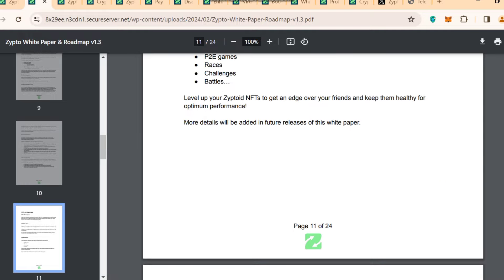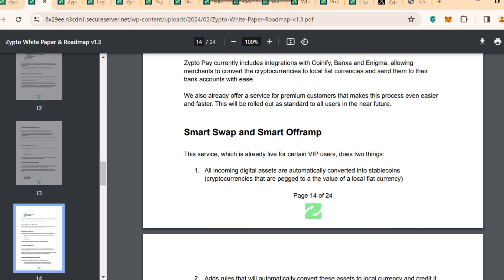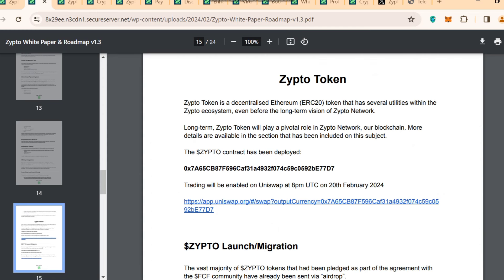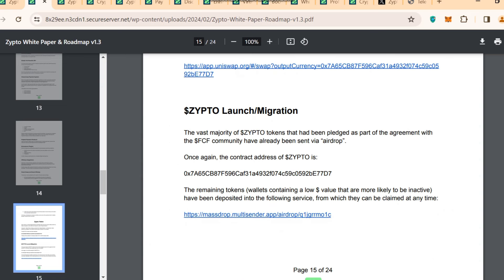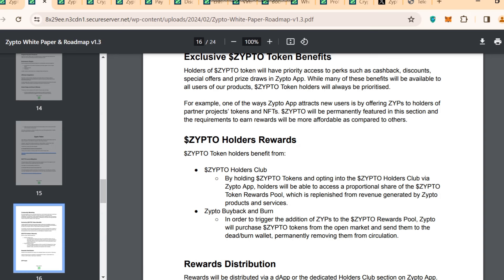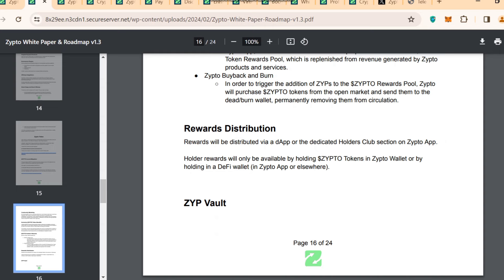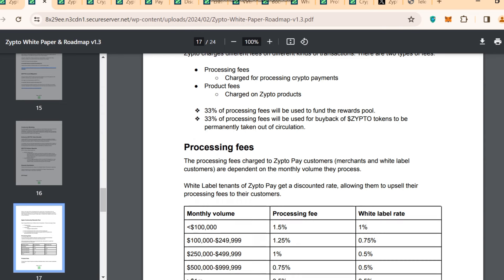You can see all details about reward distribution — there are different challenges and multi-chain support. They have smart swap and smart on-ramps. The Zipto token contract address is available; it is a decentralized Ethereum token with several utilities within the Zipto ecosystem. Long-term, the Zipto token will play a key role in the Zipto network blockchain. Exclusive Zipto token benefits include rewards, the Zipto Holders Club, and Zipto buyback and burn. The Zipto Vault community rewards pool allocates 33% of processing fees to fund rewards and 30% of processing fees for buyback of Zipto tokens.